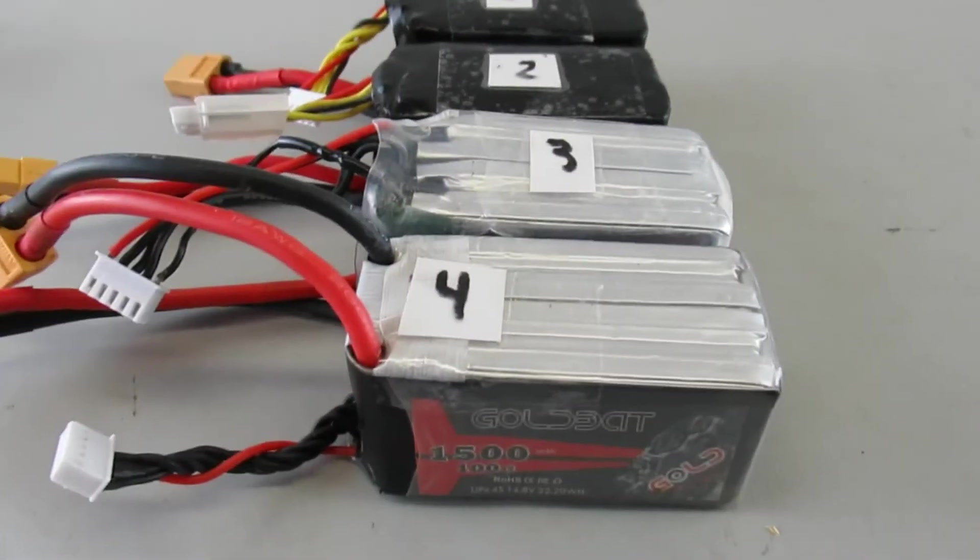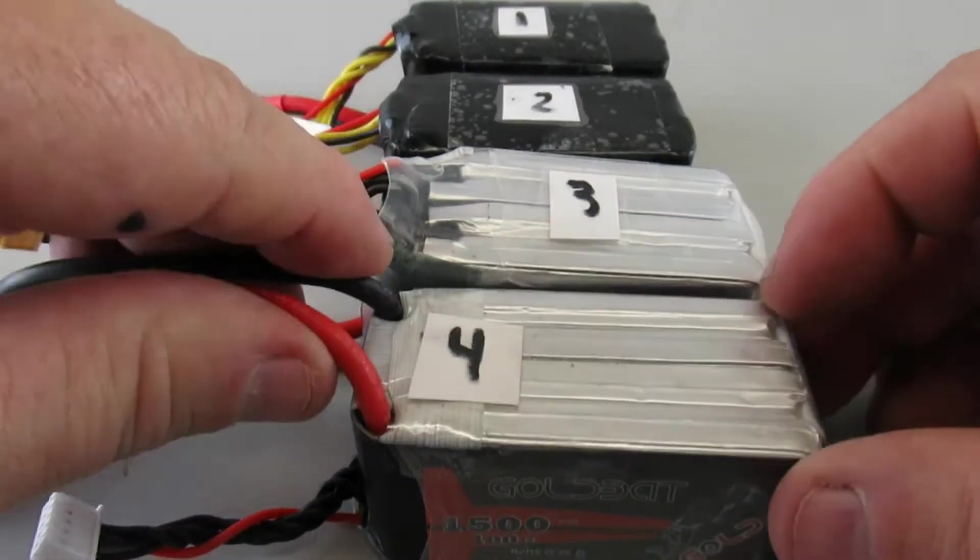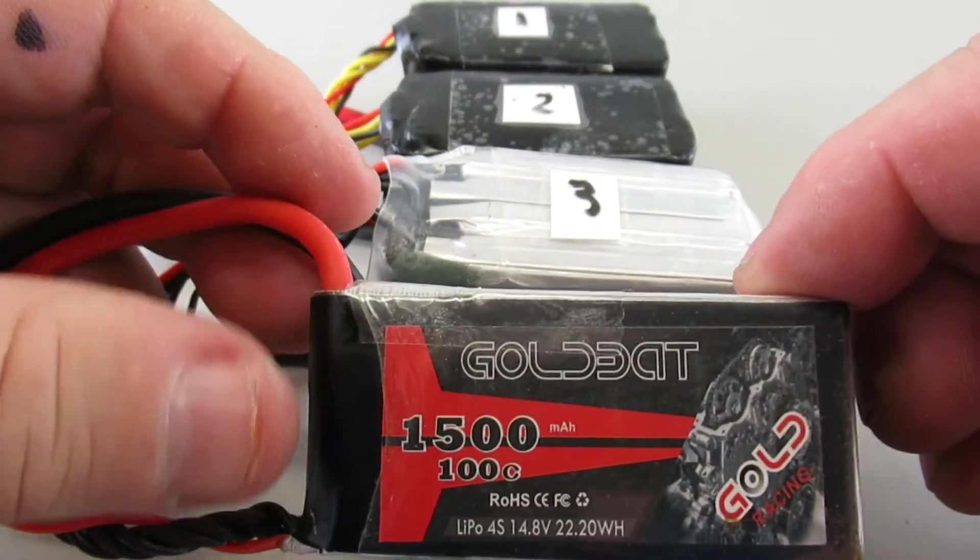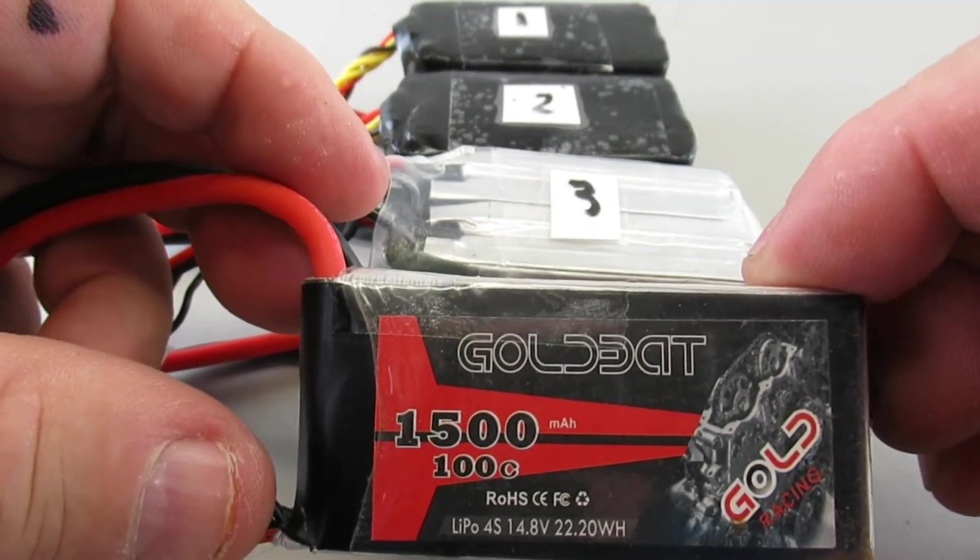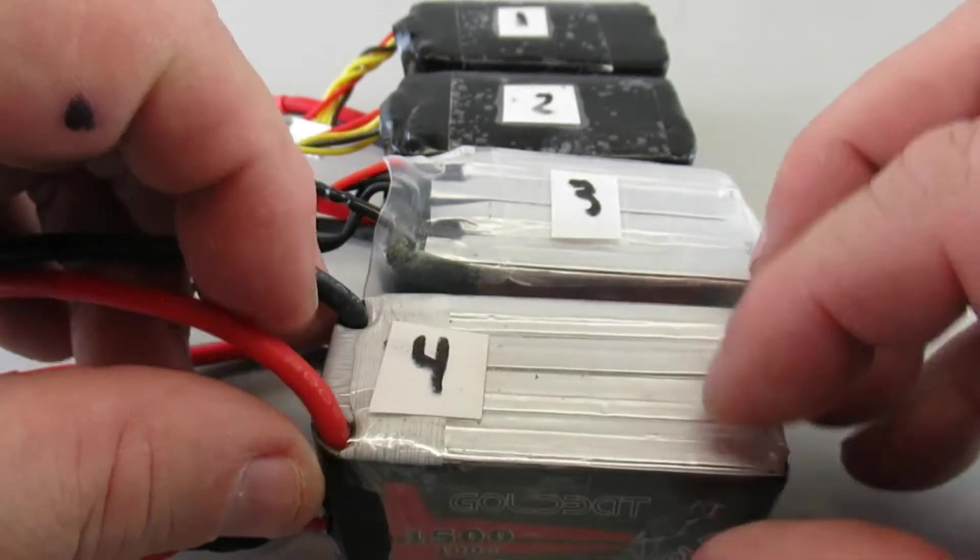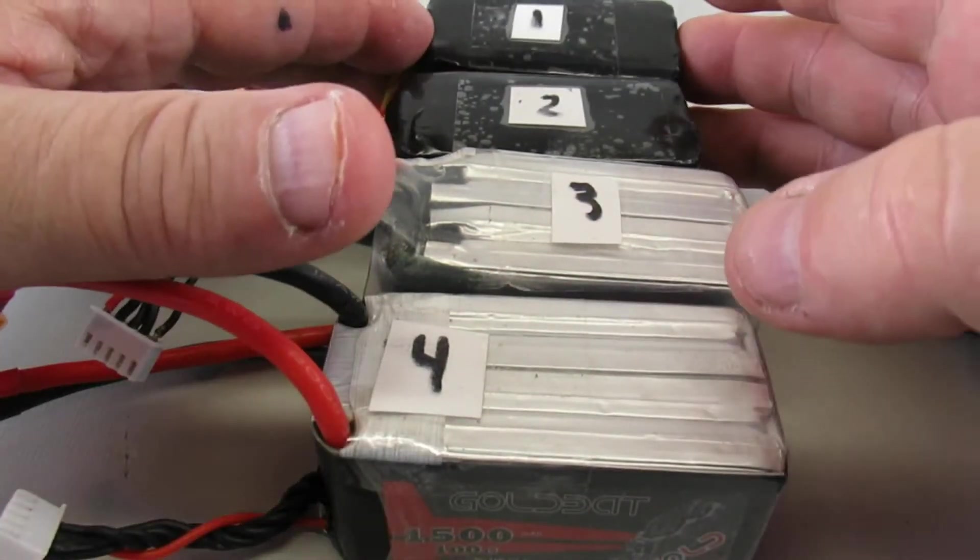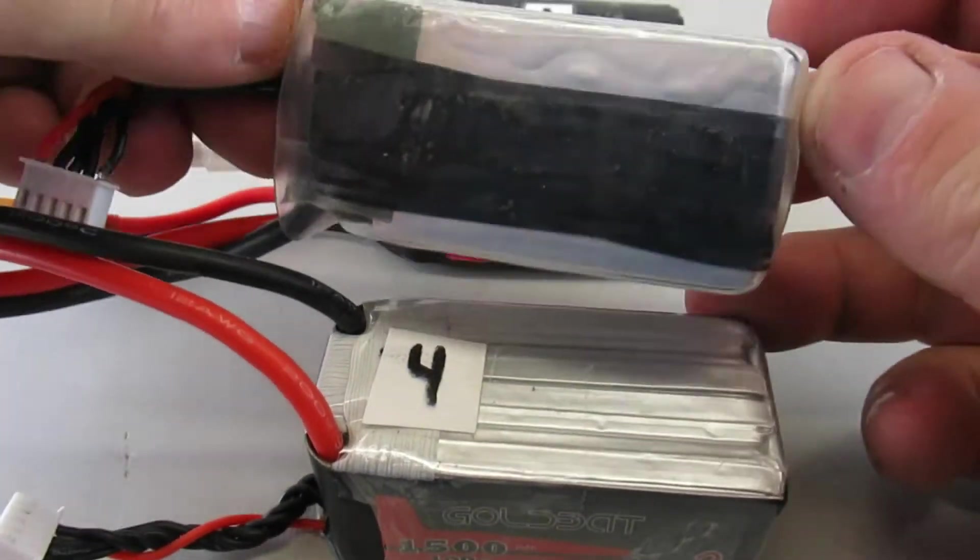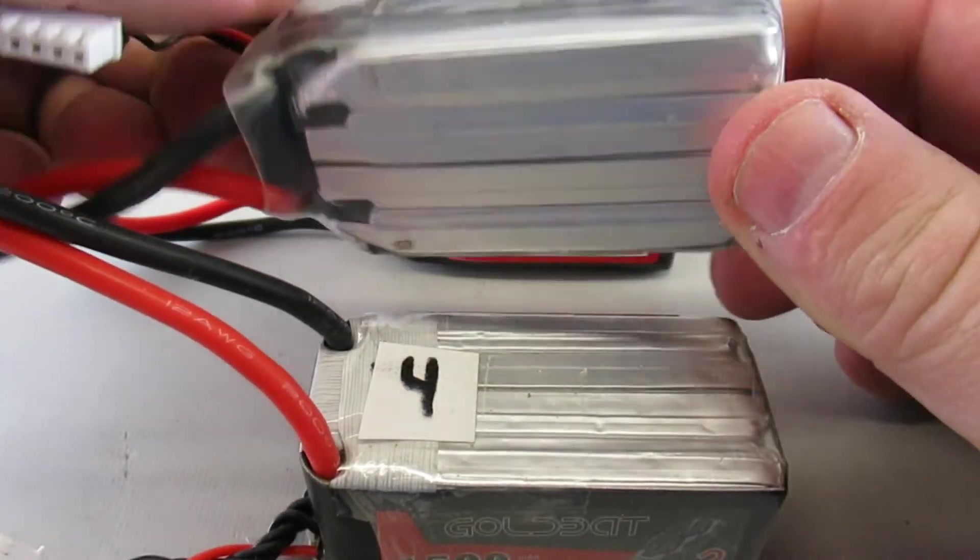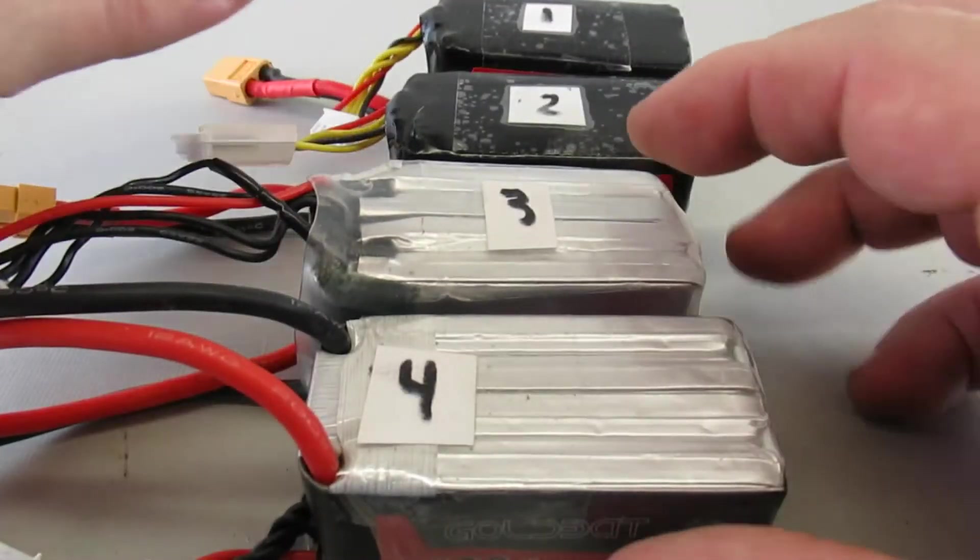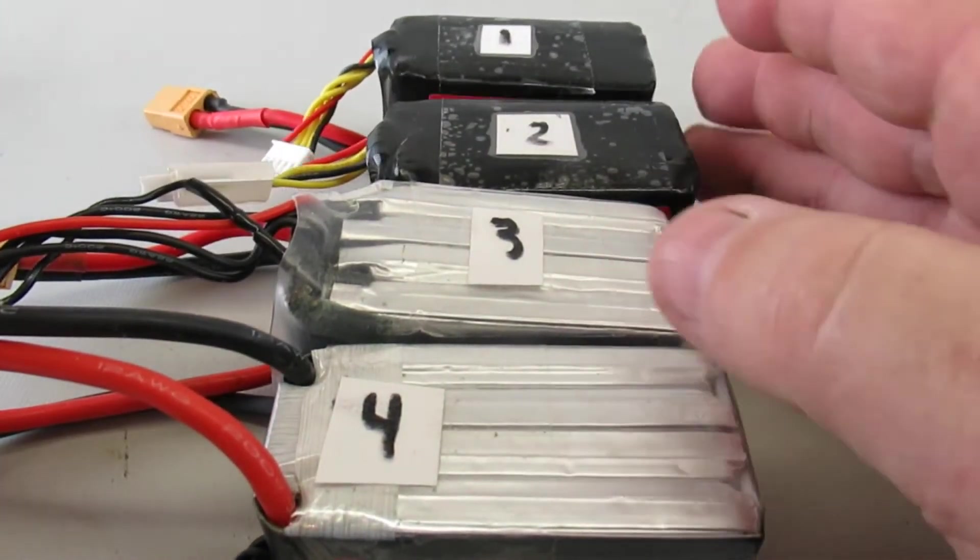So here's the next set of packs that I also bought. They're all the same, these Gold Bat 1500s, 4S, and they're all in good shape. I think there was one that I did have to do some surgery on. You can see that there, but just to give you some of the results.